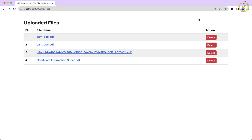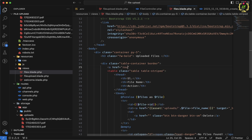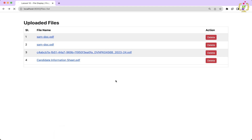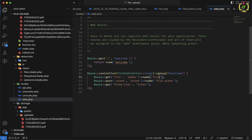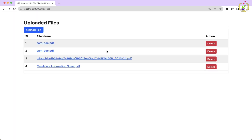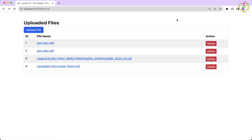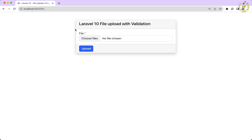We also want a button that links directly to the file upload form so we don't have to navigate manually. We add a hyperlink using route('file.create') with the class btn btn-primary, and name that route file.create in web.php. The button is floated to the right. Now clicking 'Upload File' redirects back to the upload form correctly.